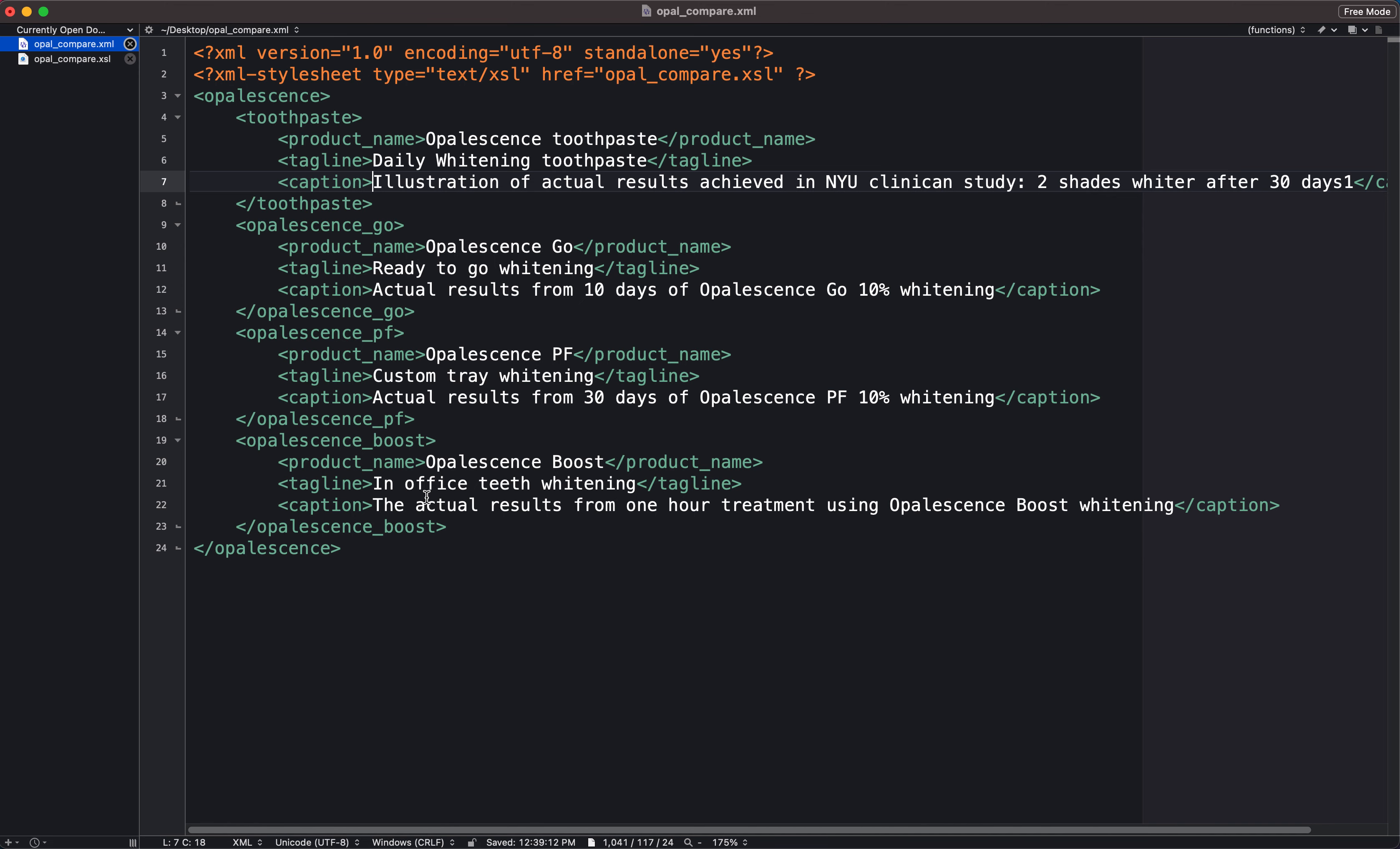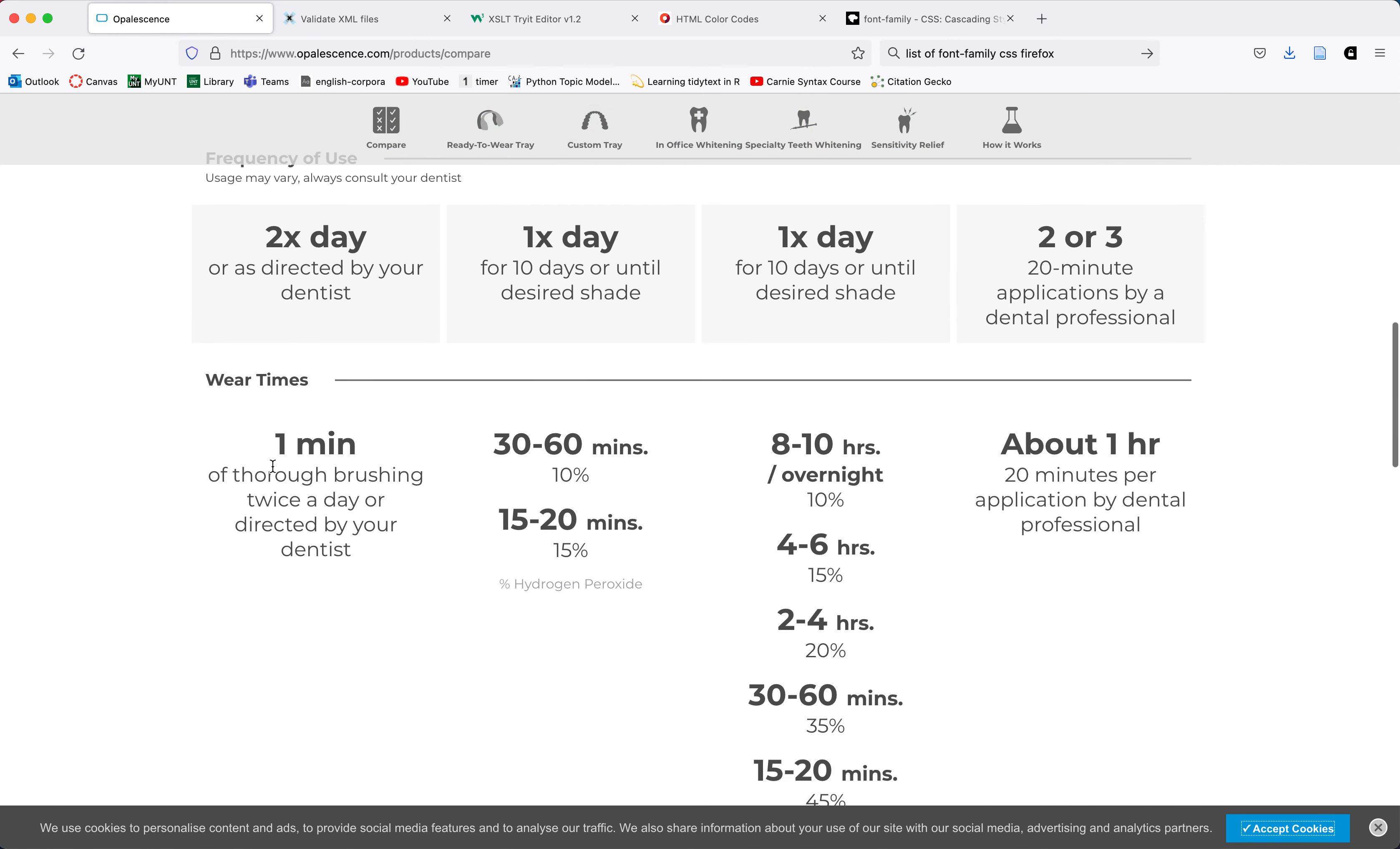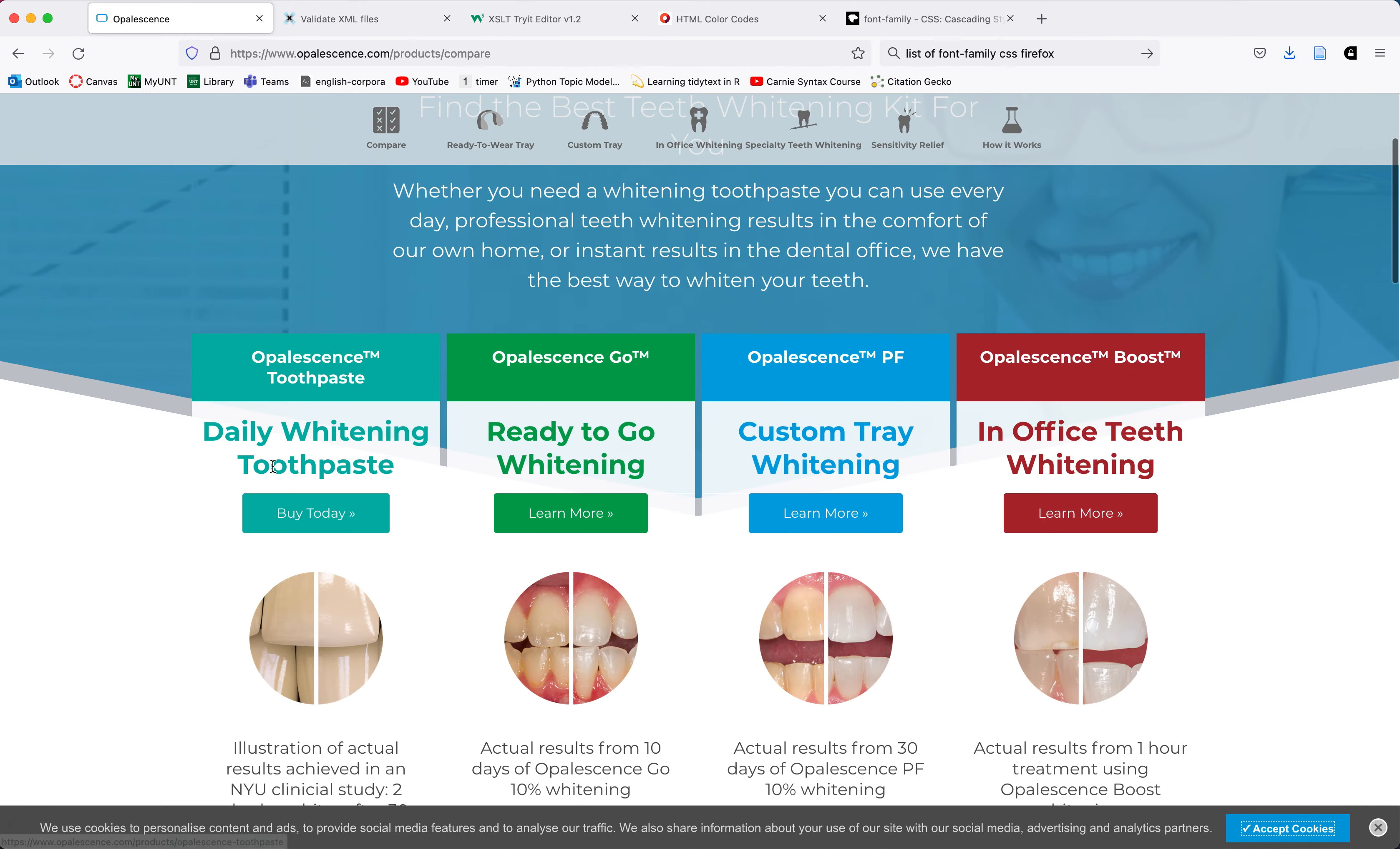What you're looking at here is not a complete XML formatted version of the table. I have a product name, a tagline, and a caption for each of the products, but I haven't yet accounted for the frequency of use, the wear times, and some of the other data. So please be aware that what you're seeing here is just a partial representation of the data from that compare table. Your XML file should look more complete than this. But this works for our illustration purposes.